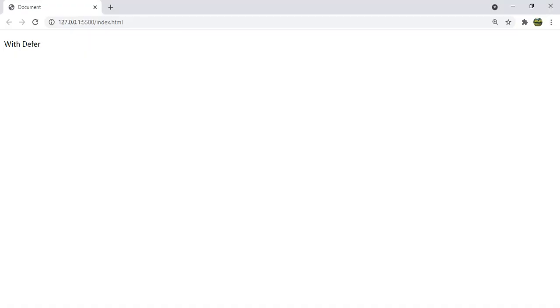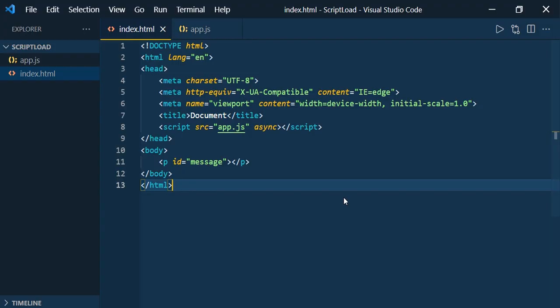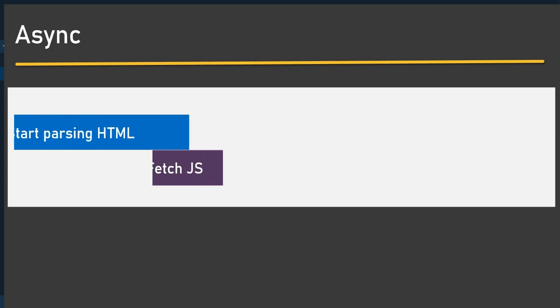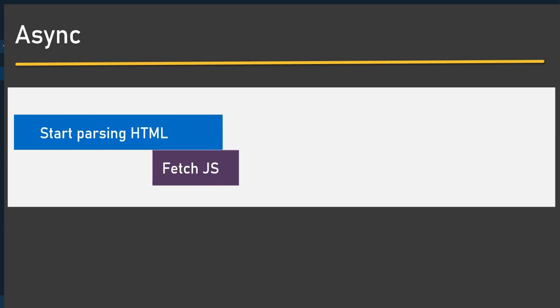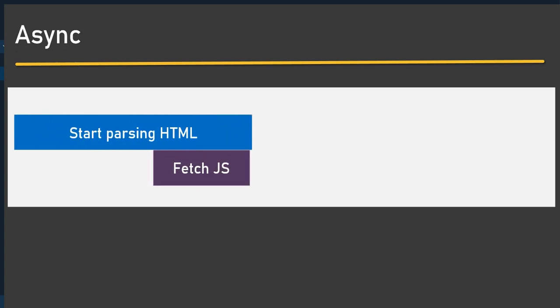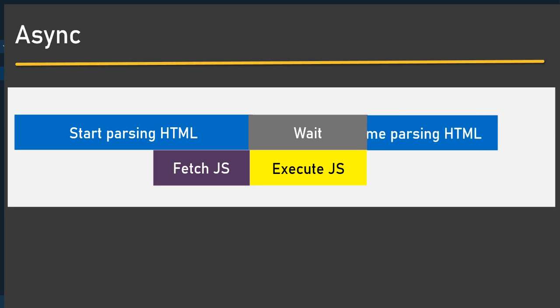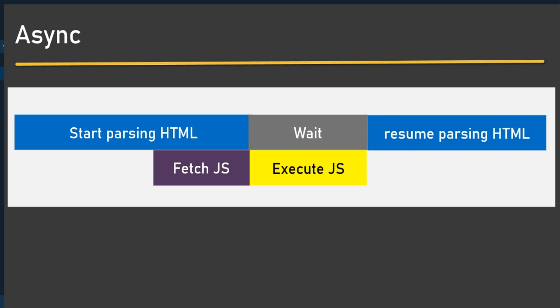Save it and let's go see. You can see that even with async — whenever you mention async, the fetching of the JavaScript will take place asynchronously. Once the JavaScript is ready, HTML parsing will be paused and the JavaScript will be executed, then HTML parsing will continue. This is how async works.